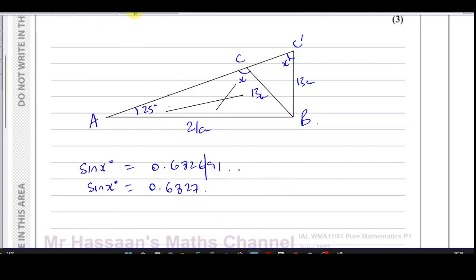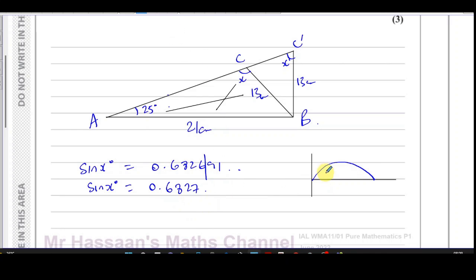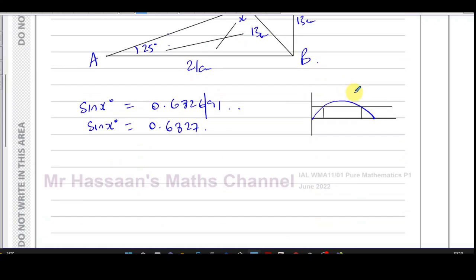As we know from the sine curve, between 0° and 180° there are two possible angles that share the same sine ratio. The calculator, when I input inverse sine of 0.6827, will give me the acute angle — that is x'. But there is another angle which is obtuse and shares the same sine ratio. That obtuse angle is the x we want, so that AB is the longest side.